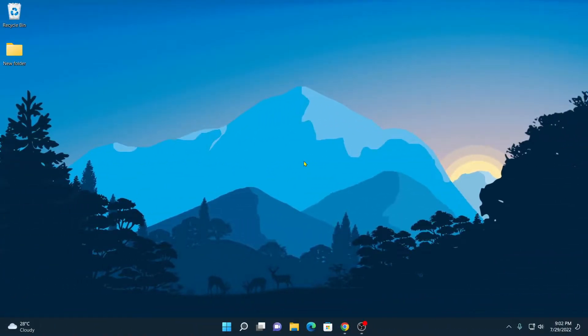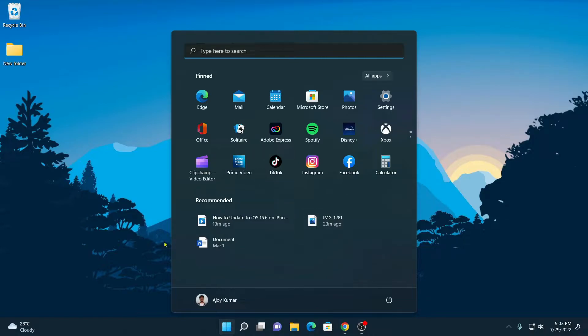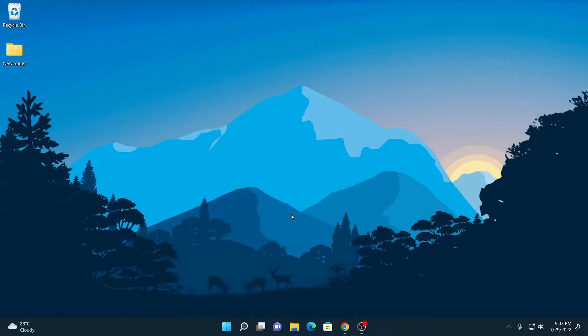When you open any apps from Start Menu or files from File Explorer, they get listed on the recommended section of Start Menu. If you dislike this Windows 11 recommended feature and want to remove them from Start Menu, then you can follow the video till the end. Now, let me show you how you can remove items from recommended section.